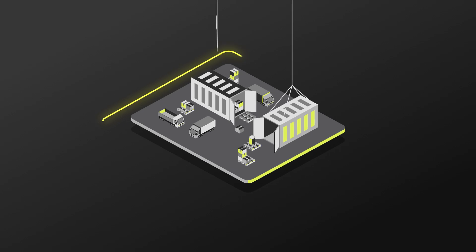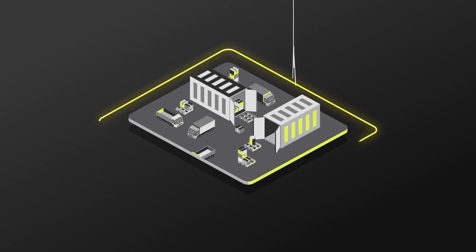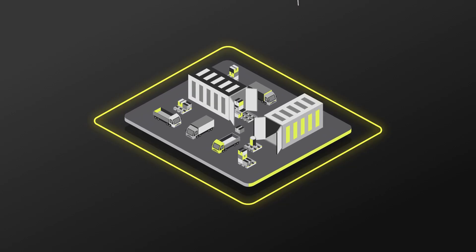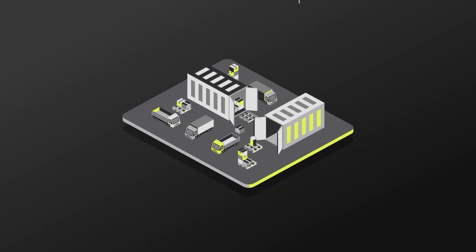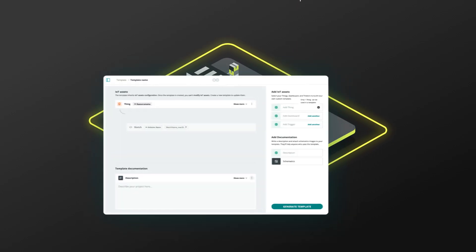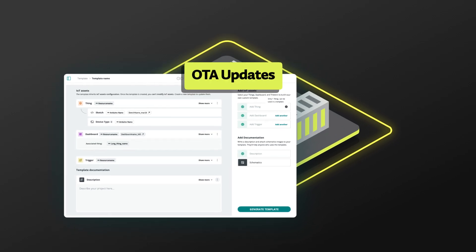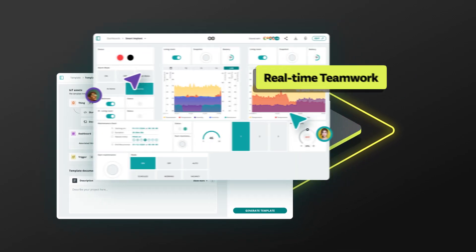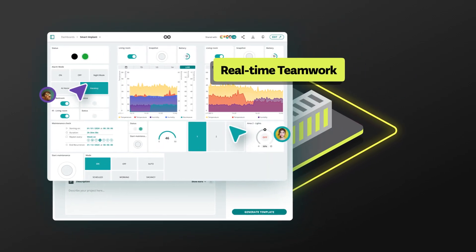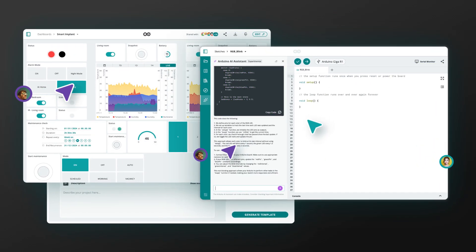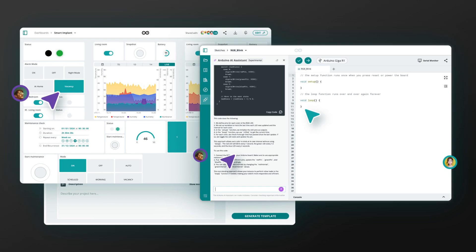Arduino grows with your business, providing enterprise-grade security and capabilities. Features like fleet management, over-the-air updates, real-time teamwork, and an AI-powered code editor, all at an affordable price.